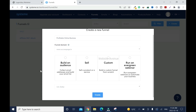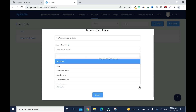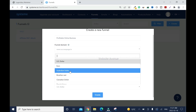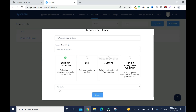You have four options: Build an audience, Sell custom, Run an evergreen webinar, and in most cases people will be using the one I'll select now. The currency options include US dollar, Euro, Australian dollar, and the list goes on. I'll keep the default US dollar and click on create.